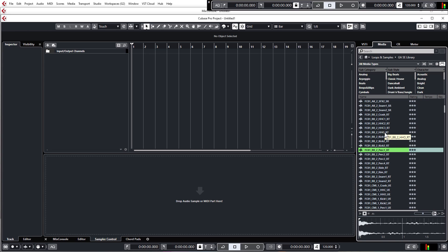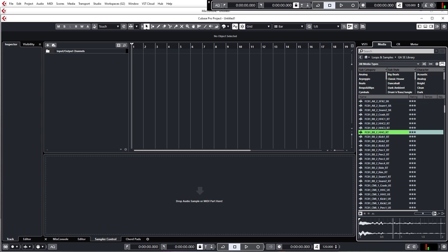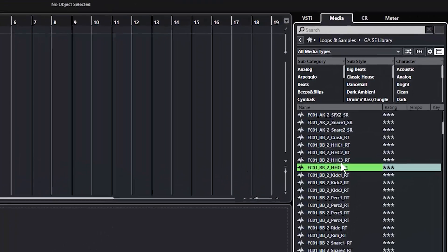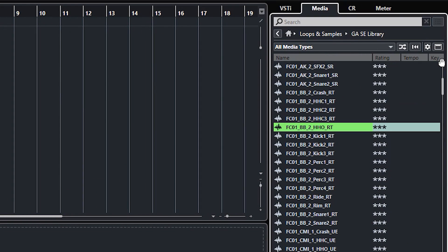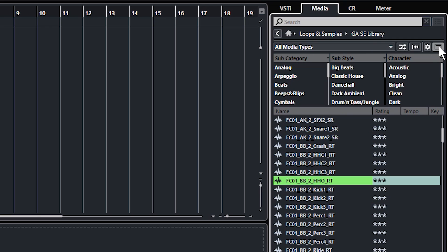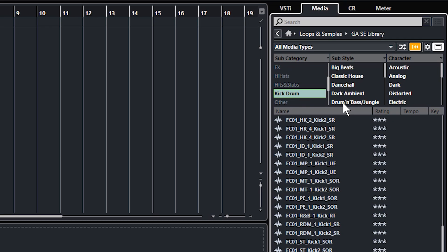So the first thing we're going to load up is a kick just to get the basic beat down so we can build our melody on top of it. So rather than try and hunt through all of these different samples, which are a mix of different ones, we're going to just filter that out. So in this section at the top, if you don't see the filter attributes, you can just click the show hide filter attributes button there. And we'll see that we've got some options for filtering the results. So if we just scroll down under subcategory, we've got kick drum there.